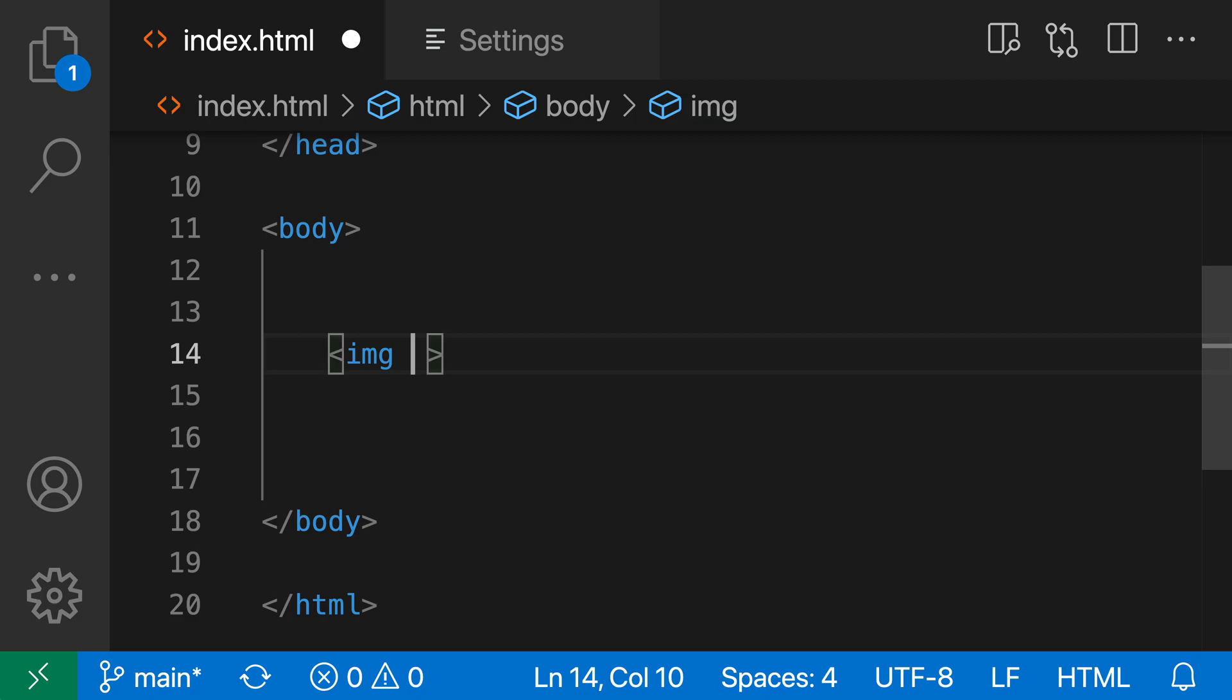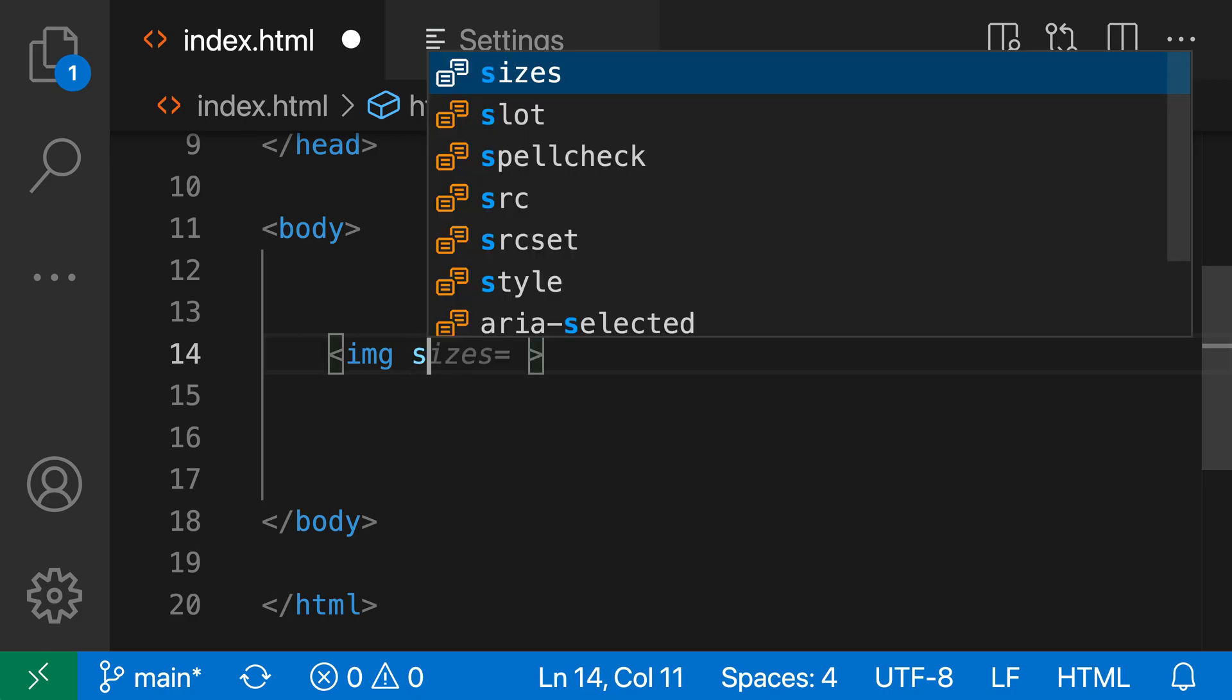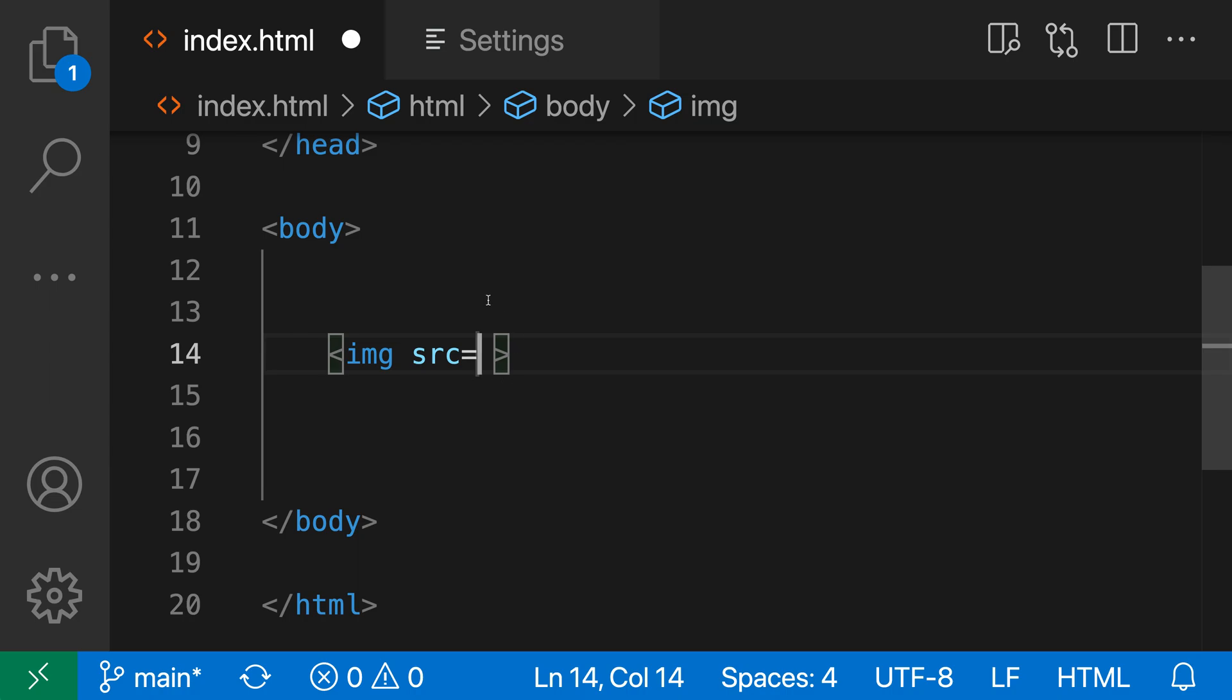Here with the empty setting, if I say src, you can see it's inserted the equal sign here, but it's not automatically inserted any quotes. I could just go and type those to actually add the attribute value.